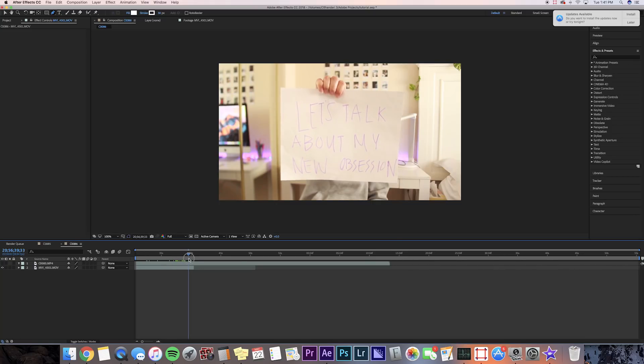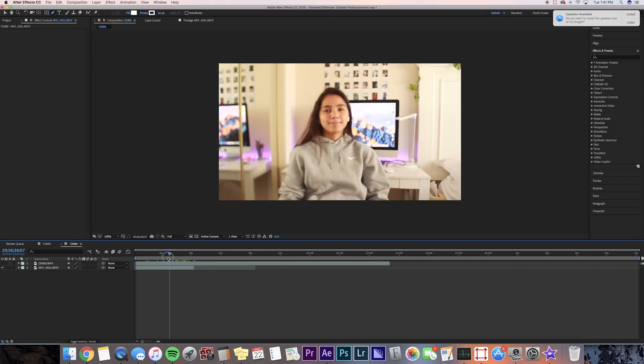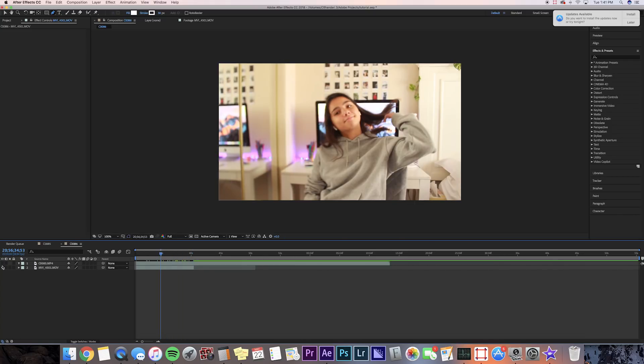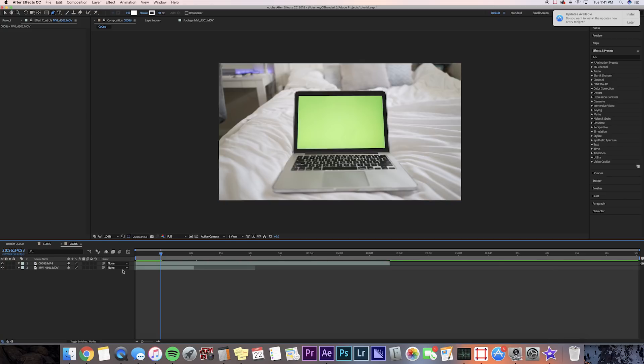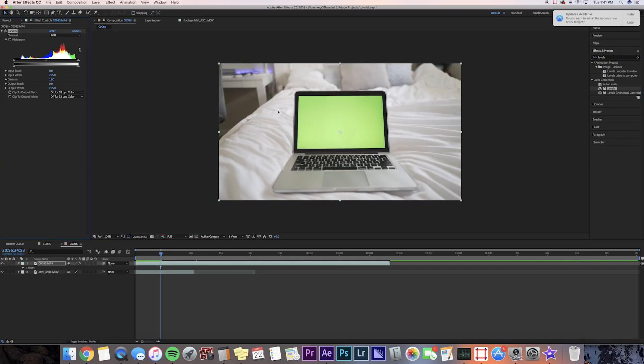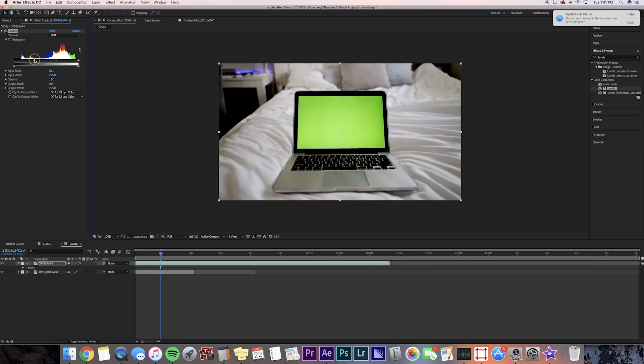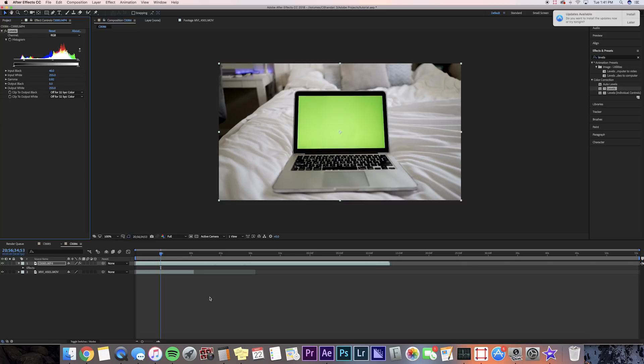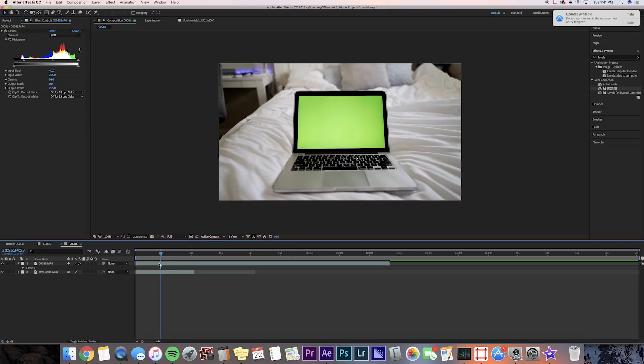Okay, first thing we want to do is we just want to key out the green screen. So we're going to go to effects and presets and search up levels. And we're only putting levels just so that we can adjust the contrast so we can make the green pop out a little bit more. Okay, after you adjust the contrast, you can search up color key in effects and presets.